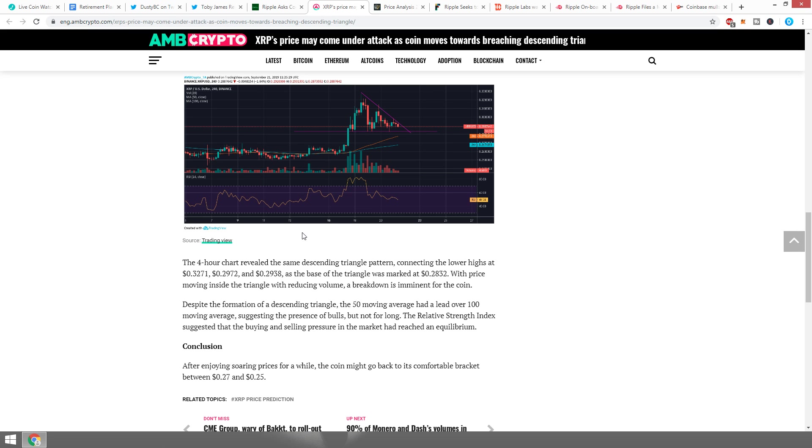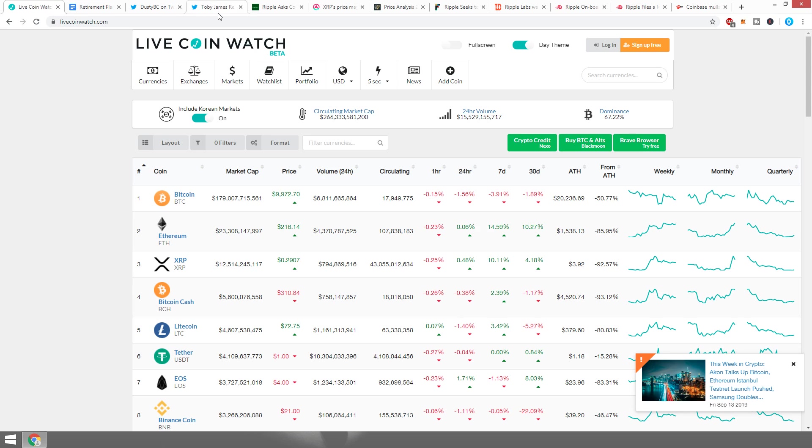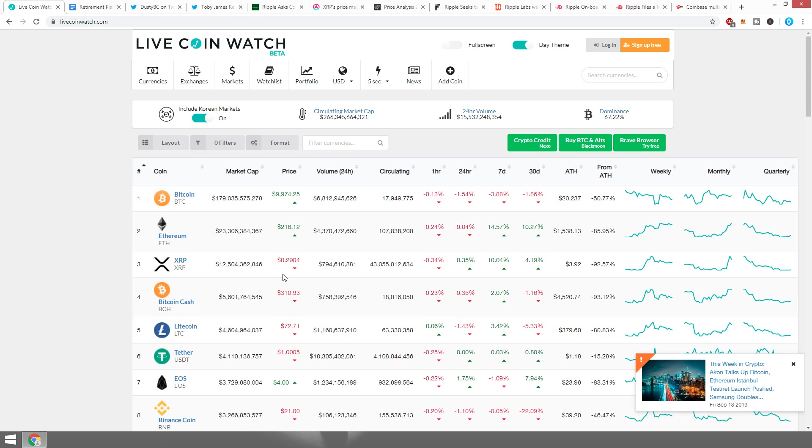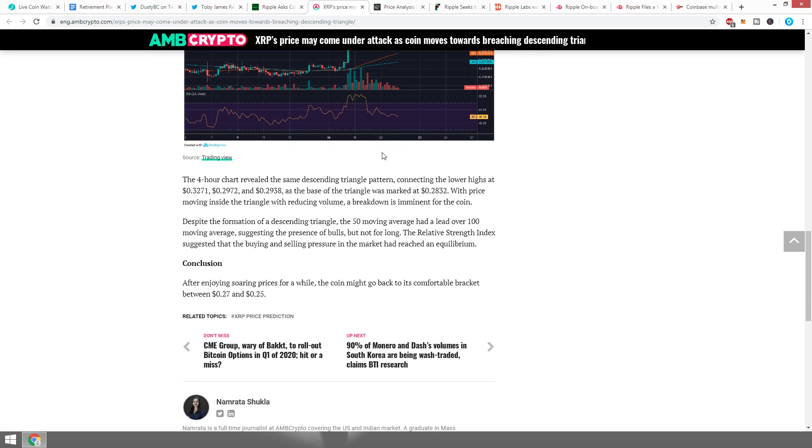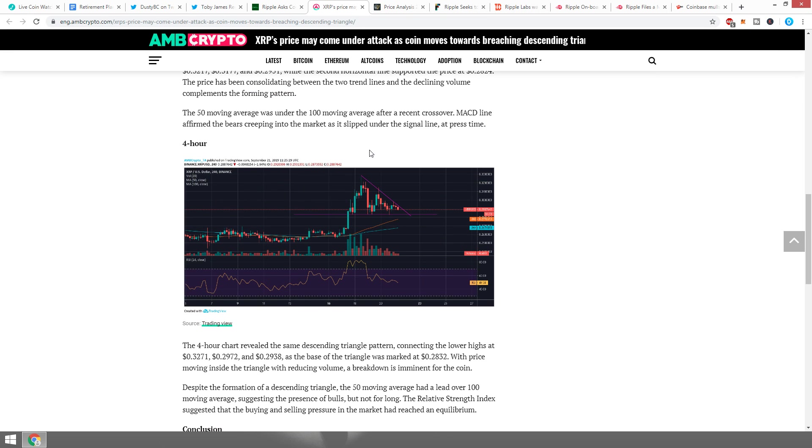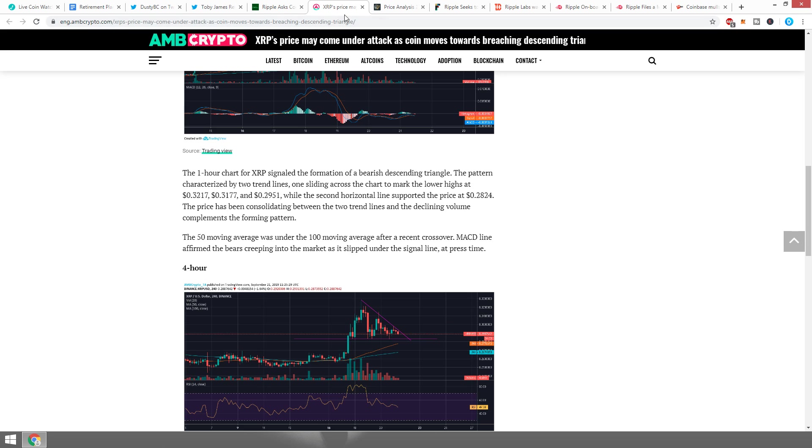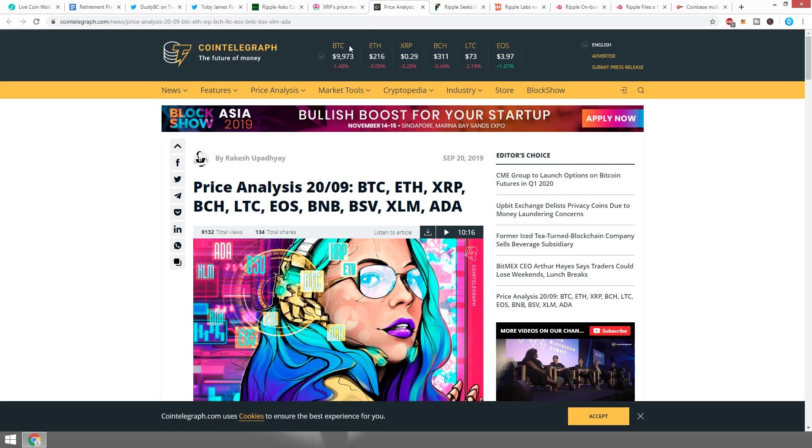Despite the formation of a descending triangle, the 50 moving average had a lead over the 100 moving average, suggesting the presence of bulls but not for long. The RSI suggests that buying and selling pressure in the market had reached an equilibrium. Conclusion: after enjoying soaring prices for a while, the coin might go back to its comfortable bracket between 27 and 25 cents. Now I'm not really hoping that it's going to get between that range again. I'm really liking the 29-31 cent region as we're getting close to 30 cents.